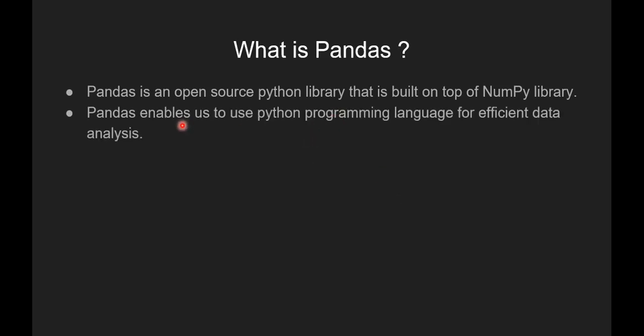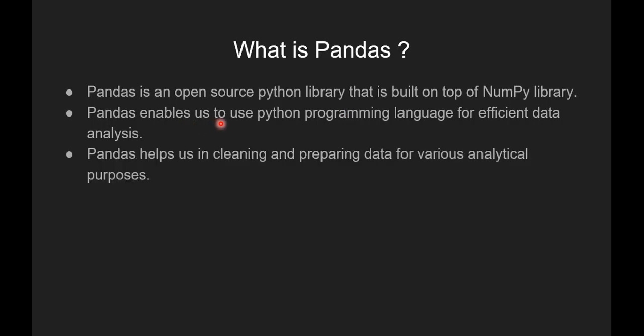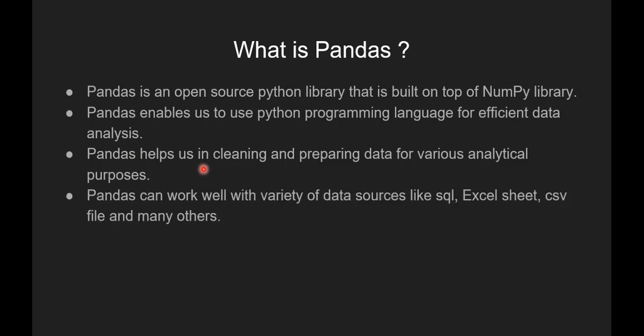Pandas enables us to use Python programming language for efficient data analysis. Pandas helps us in cleaning and preparing data for various analytical purposes. Pandas can work well with variety of data sources like SQL files, Excel sheets, CSV files and many others.